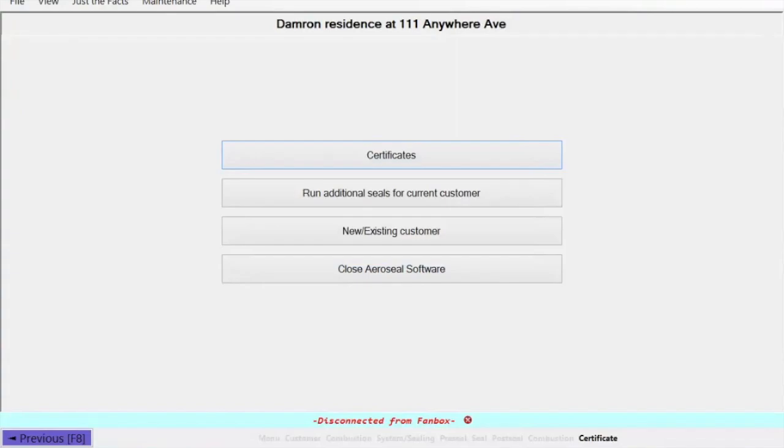Hello everyone, this is Matt Dameron, strategic account manager with AeroSeal. I wanted to take a few moments today to go over with you how to save your post seal reports to your AeroSeal laptop.